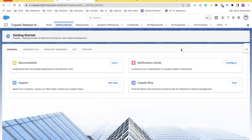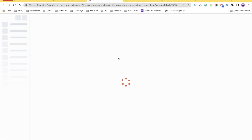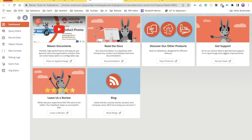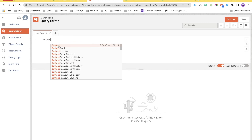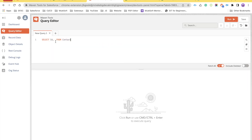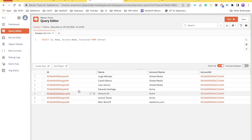Maven Tools has many more capabilities. There's a mule icon on the top of the extension — if you don't see it, click the black extensions icon in Chrome and select it. It will open and log you in as the current user. A very common task for admins and developers is running a query, so there's a query editor. You can search for an object like Contact, select it, and it writes the basic SOQL query for you, with field suggestions as you type.